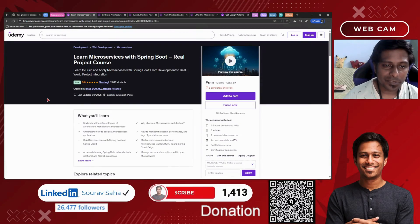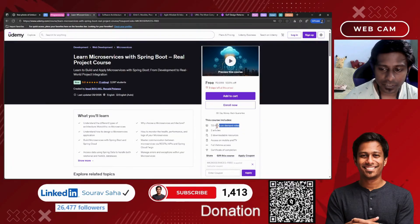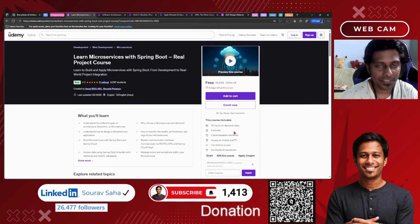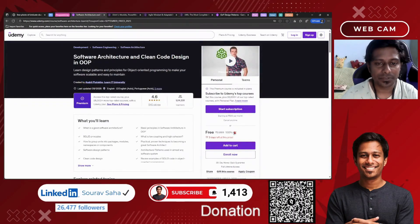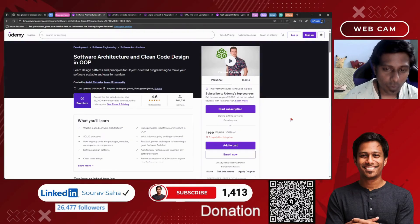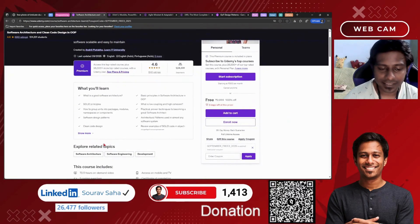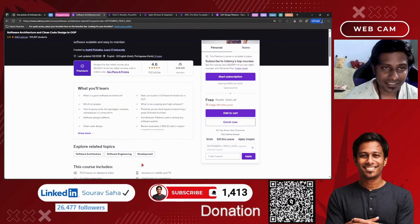If you want to learn more about Microservices with Spring Boot through real projects, that course includes more than seven and a half hours of course time — please go and check it out. Next, we have Software Architecture and Clean Code Design in OOP — Object Oriented Programming — and that's another OOP course for you that includes 72 hours of course time, which is huge.